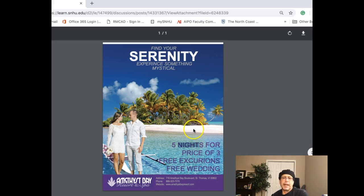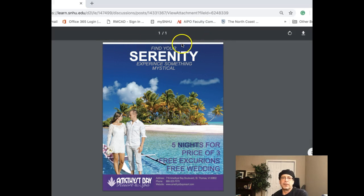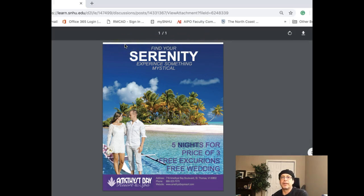My only other recommendation is this white stripe — I'm not sure what this white stripe is at the top of the ad. I would definitely recommend removing that, just showing the sky back there.